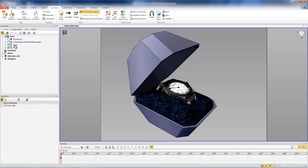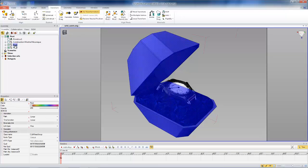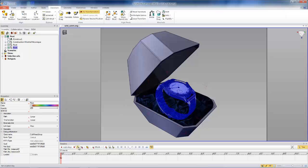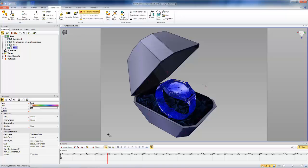And then we can go ahead and just make sure that we select the watch, the root actor for the watch to select everything. So we'll start off by setting the keys for it, the initial location. And then we can move our time up to, we'll do a two second animation here.